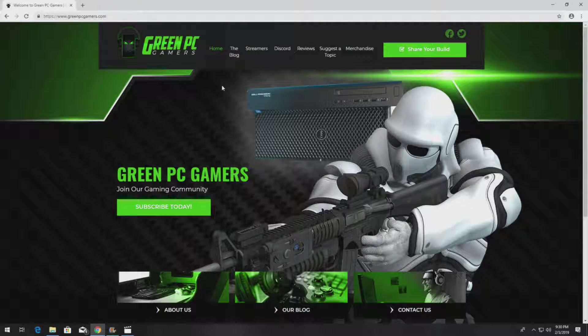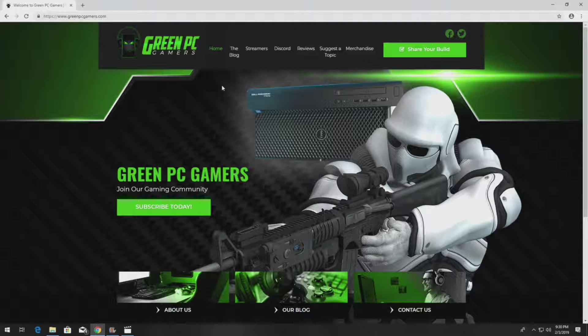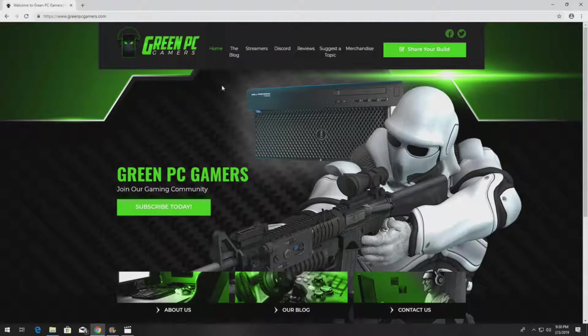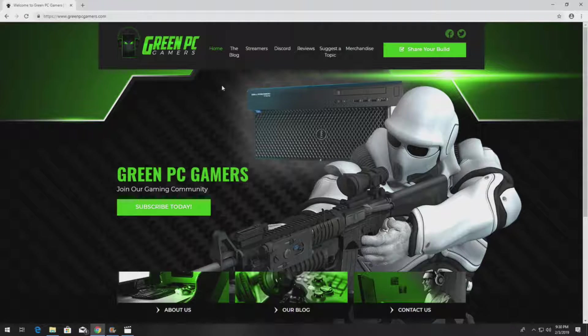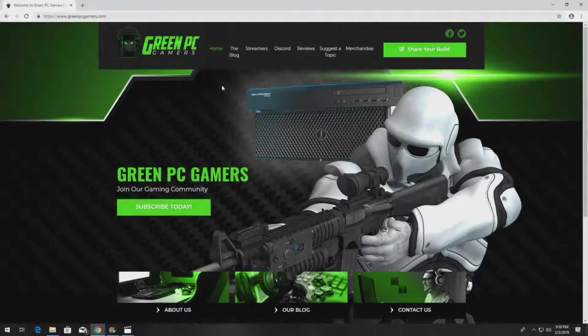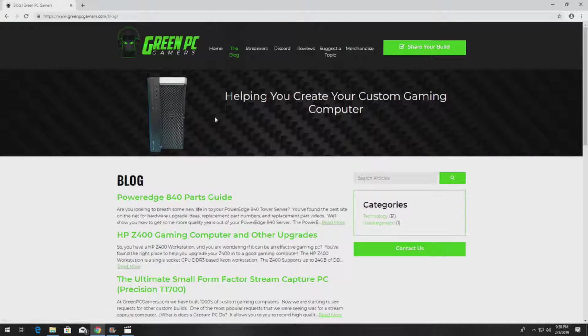This is JBigTicket23 from GreenPCGamers.com. In this video, we are going to show you how to replace a system board in a PowerEdge 840 tower server. So if you've never been to GreenPCGamers.com, you should definitely check it out.